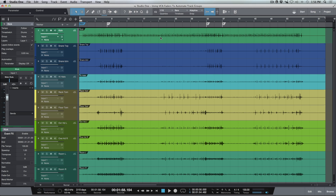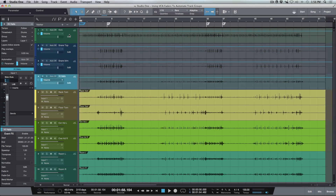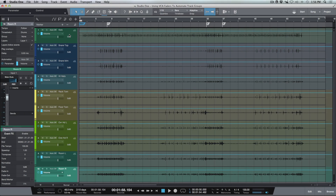What's up guys, Marcus here from Studio One Expert. Today I wanted to have a really quick look at a new workaround opportunity that we have when working with Studio One version 3.2. I've got a set of multi-track drums here and let's go ahead and enable the automation view for all of these tracks.